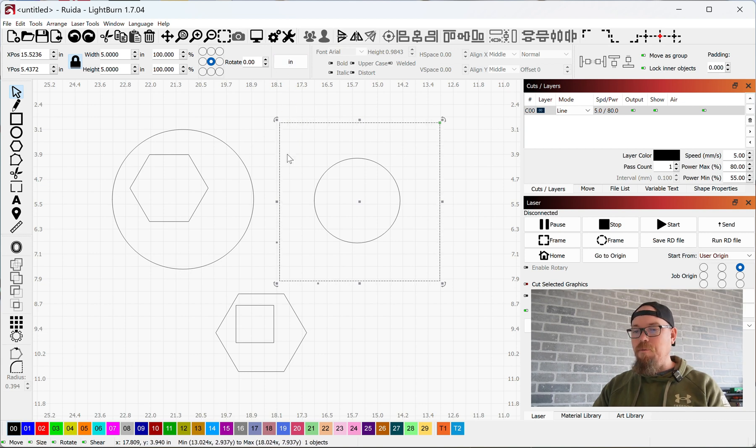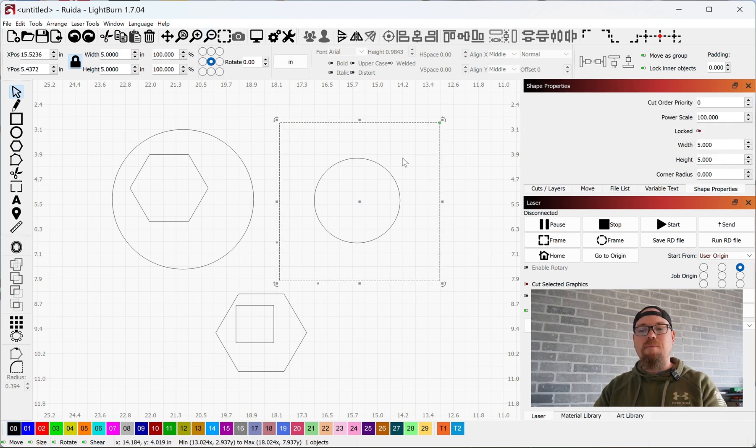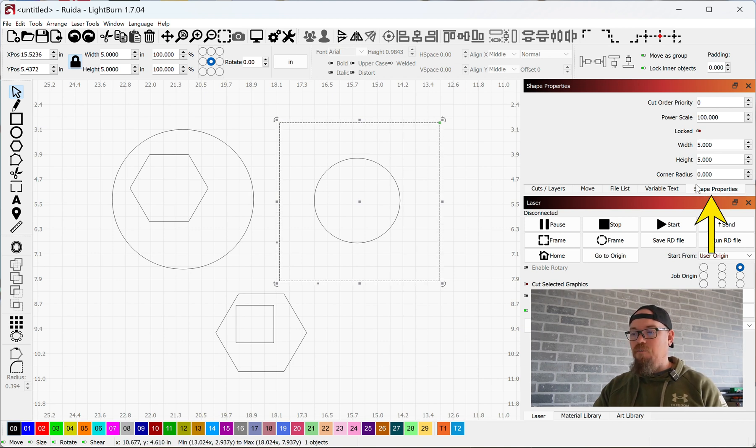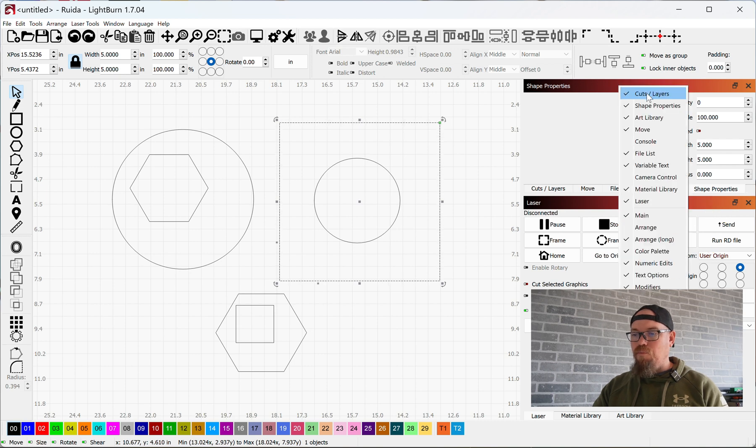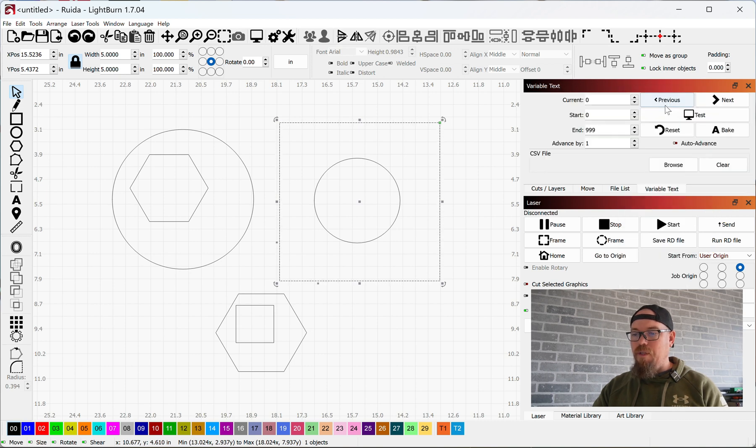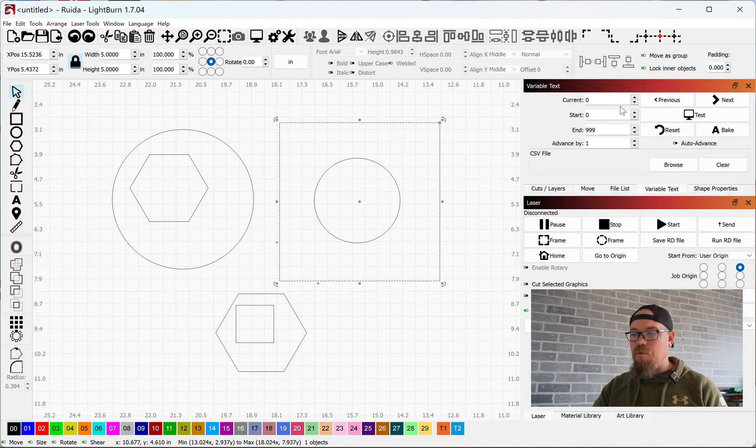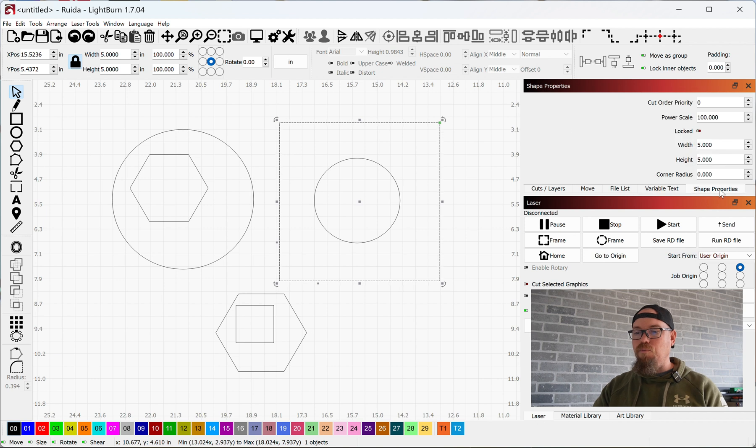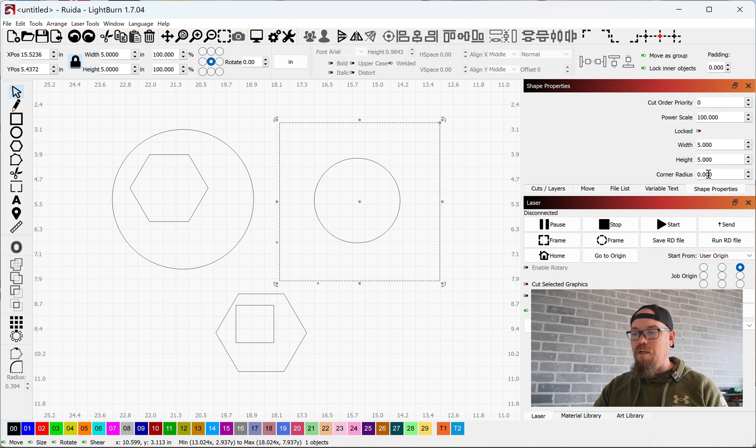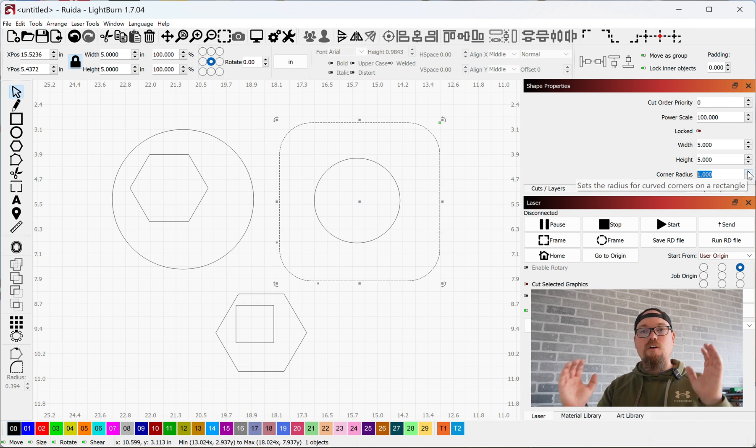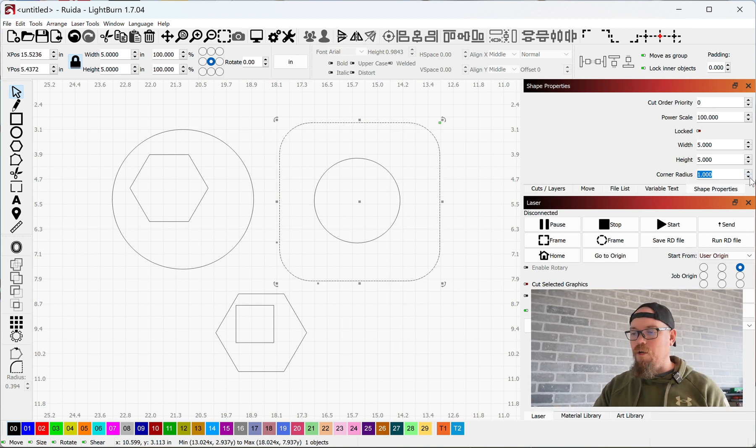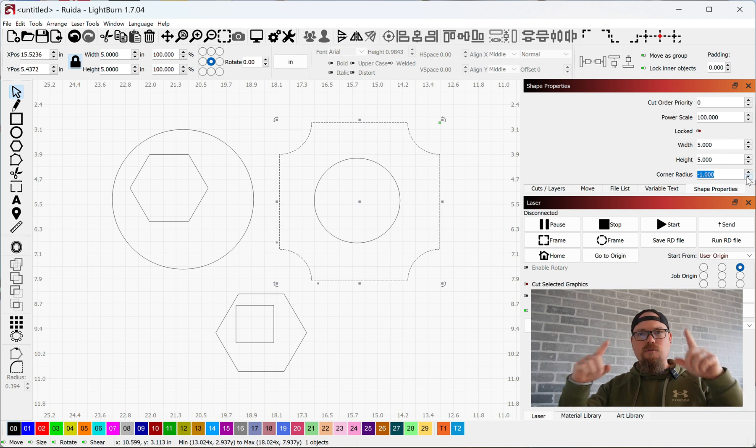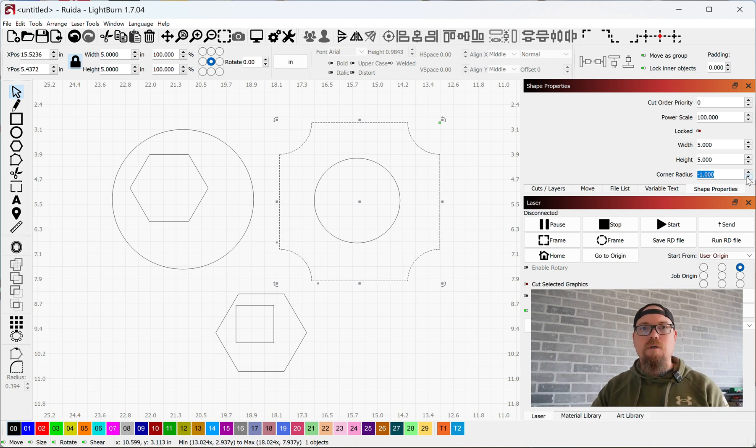Another way you can change different aspects of any of these shapes is in the shape properties. If you don't have that, you can right click on your menu and turn shape properties on and off. You can see power locked, the width, height, corner radius. We can change the corner radius and you can see it's got curved corners now. If I want to go in the opposite direction, you can do that here as well.